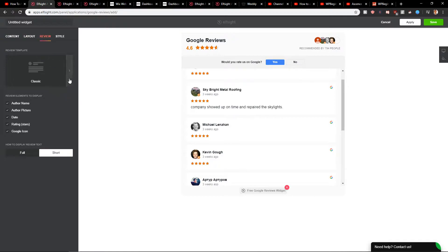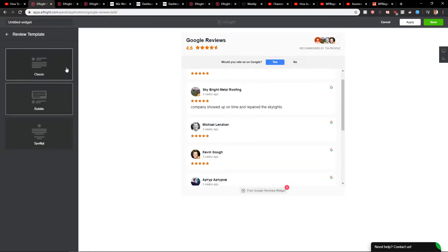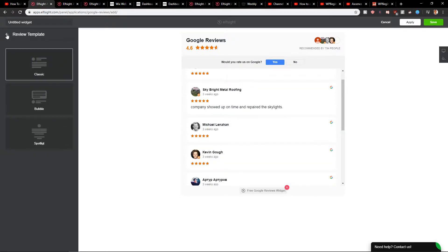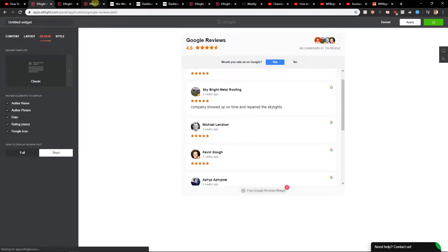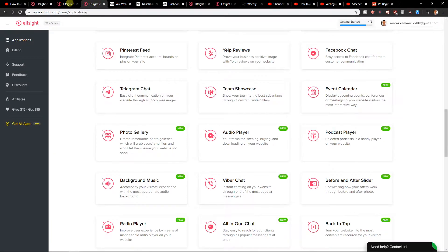And then you have review - if you want classic or bubble, I really recommend classic. Now just click Save here and when you have it...